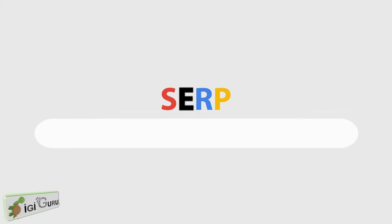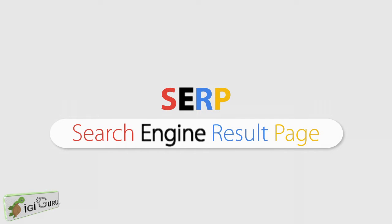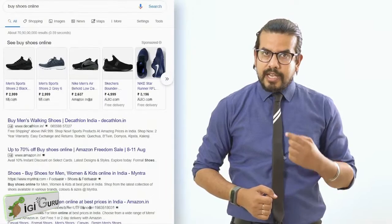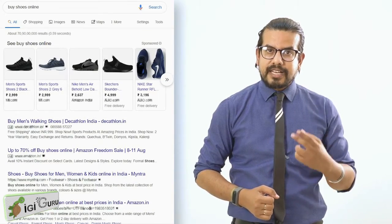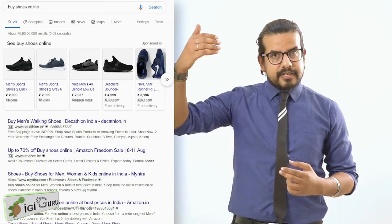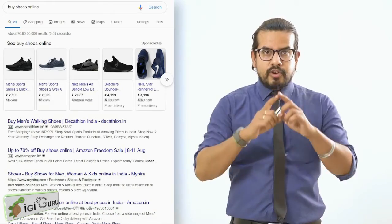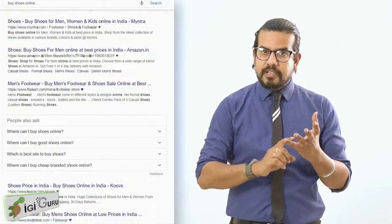The interface that we are seeing right now is called an SERP, which stands for Search Engine Result Page. As Google is a search engine and we have searched certain keywords like 'buy shoes online,' certain results are coming in front of us in the form of a page — so it is called a Search Engine Result Page.